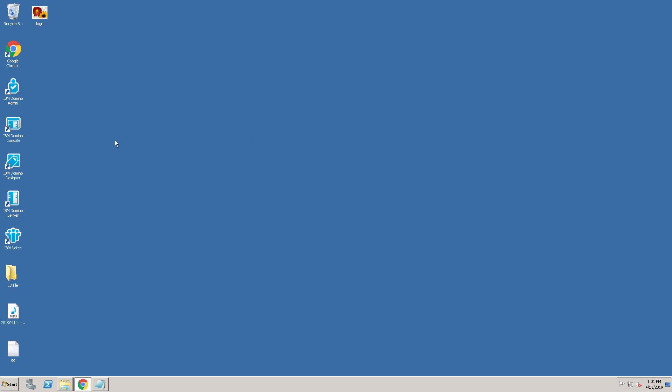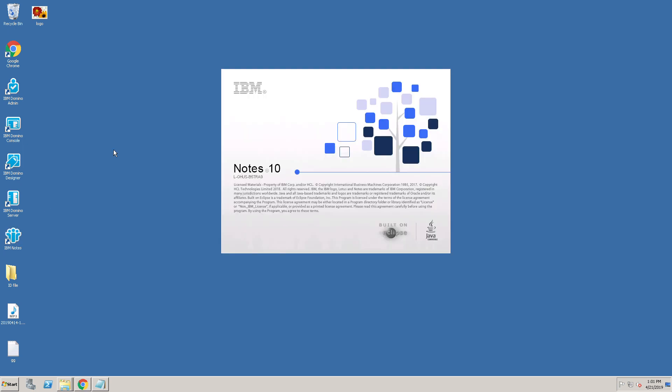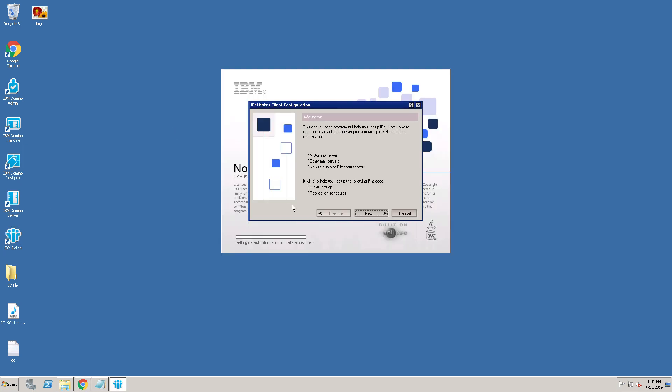Now open the Notes Client. Configuring the Lotus Admin Client. Click on Next.